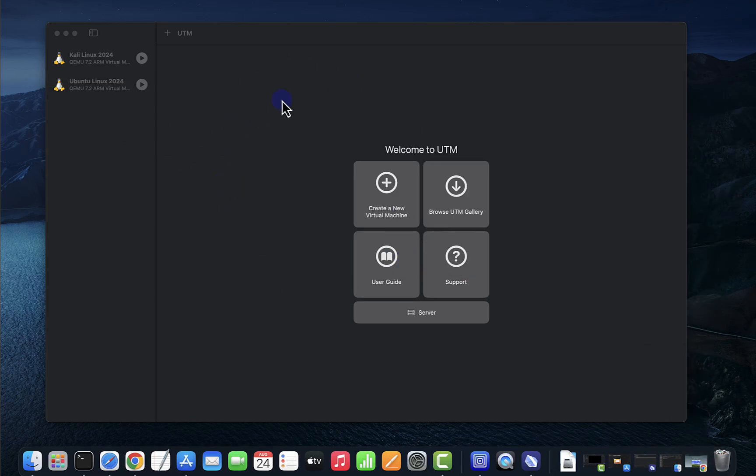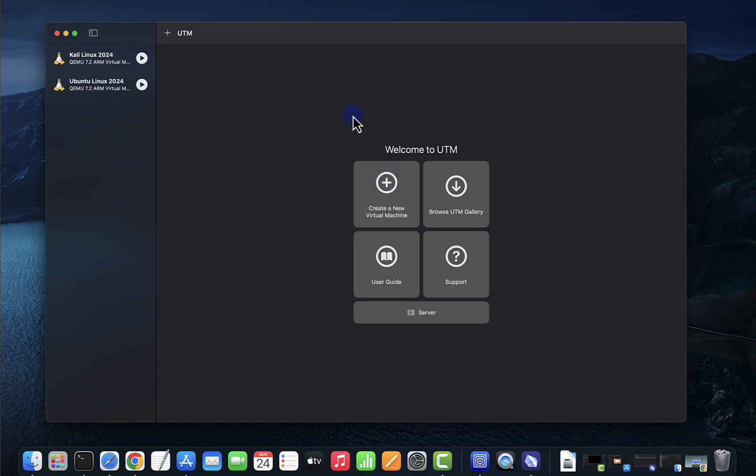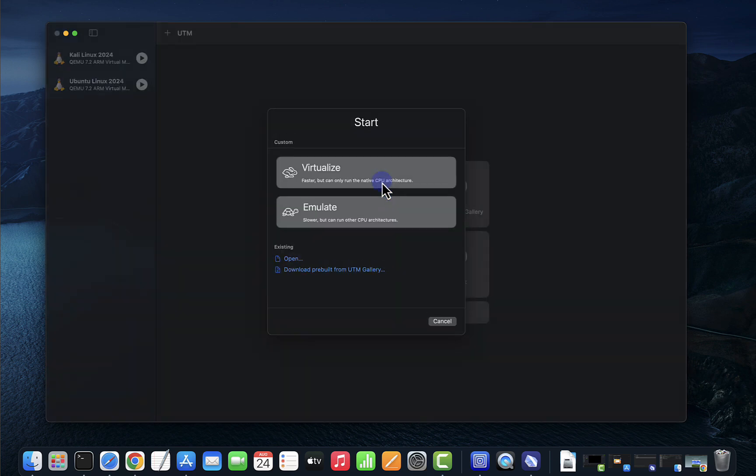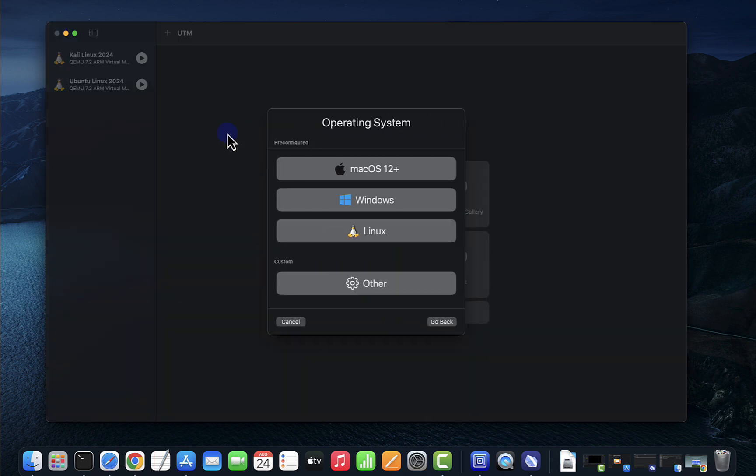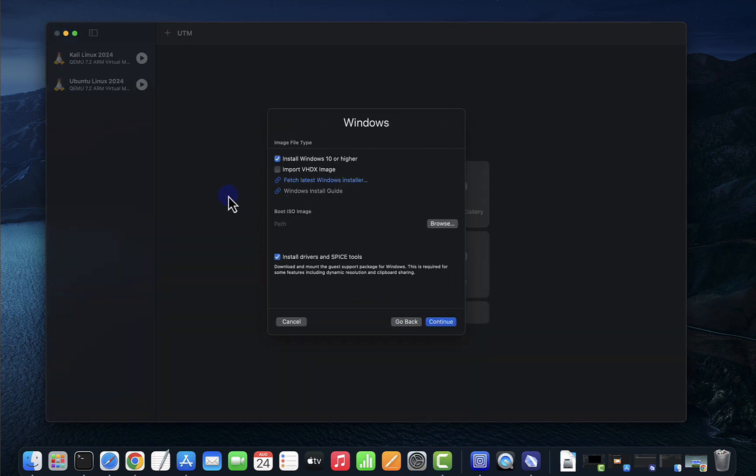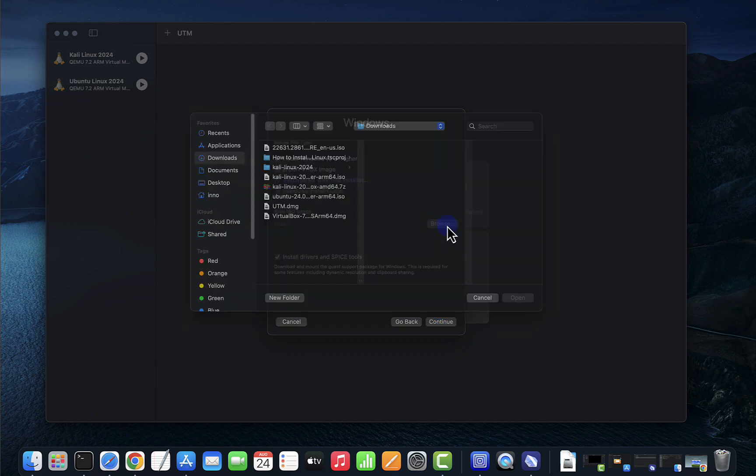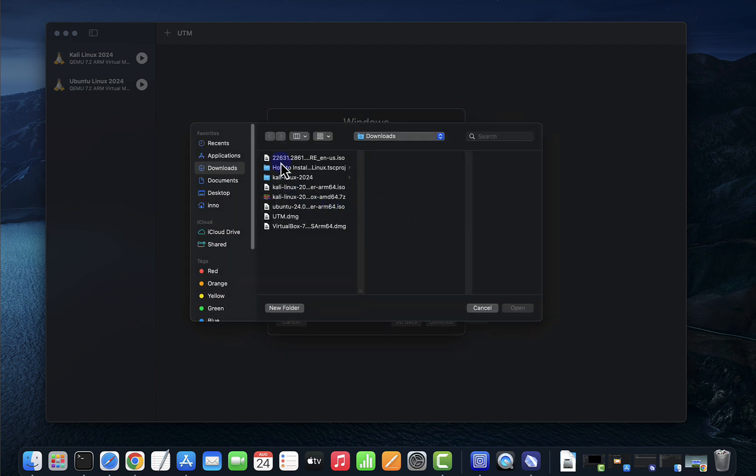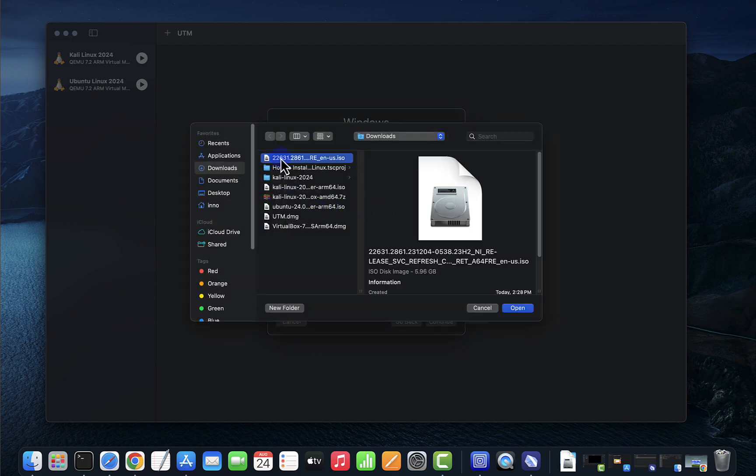Now that we have all those items we can begin the install. You can click on this or you can click here to create a new virtual machine. Click on virtualize, it's going to be Windows, and here we need to select the ISO image. Click on browse, select the ISO image you downloaded for Windows 11, click on open.